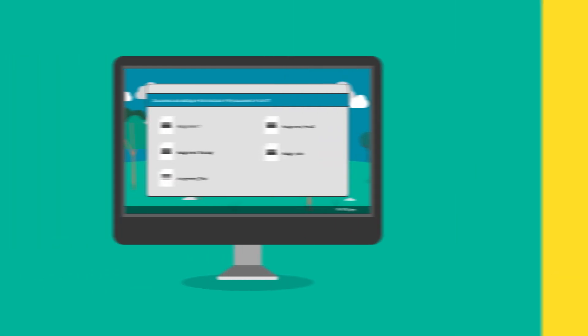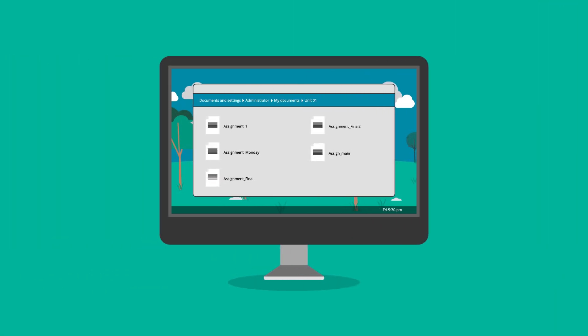Lots of versions of your assignment? Try naming each document and folder in a way that makes sense and is easy to find.